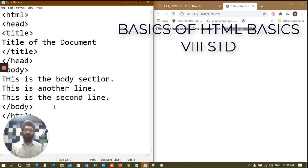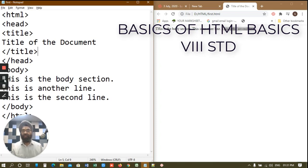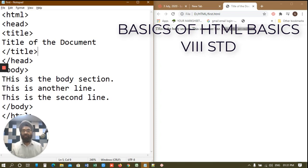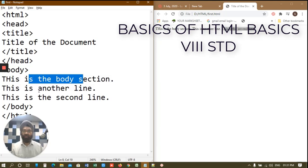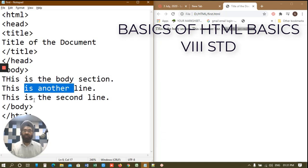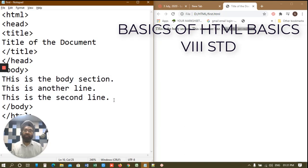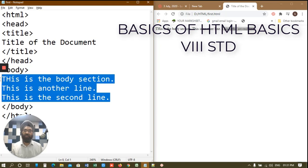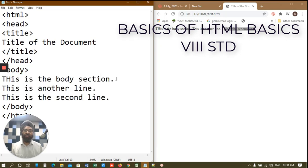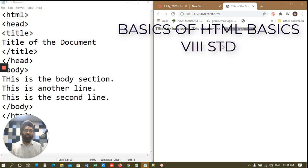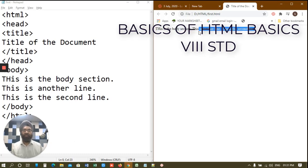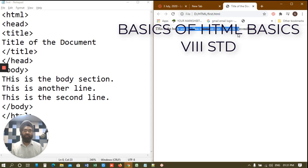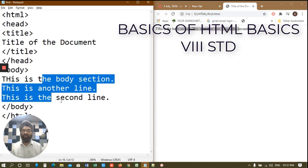You can see children that here we are writing this is the body section, this is another line, this is the second line. These are three different lines. But if you see here they are all coming in one line. You notice that? Now I want to write these lines as these lines. That means each line in a separate line. So what to do?